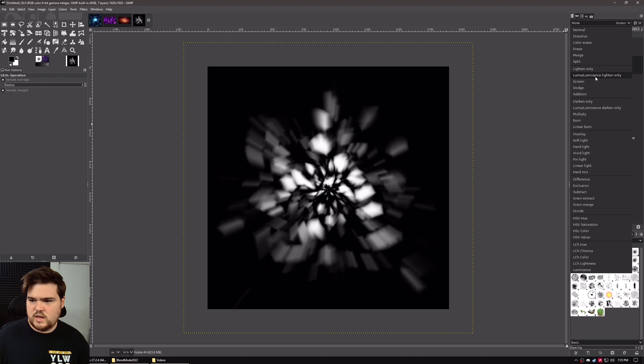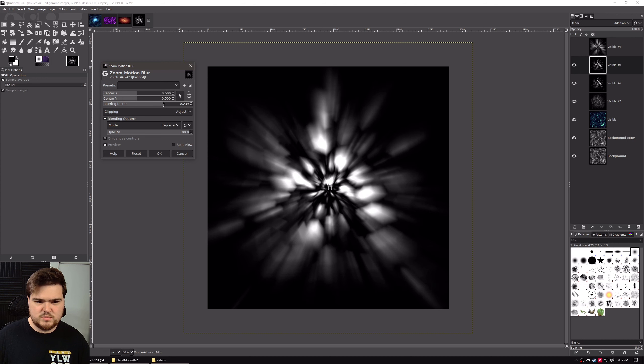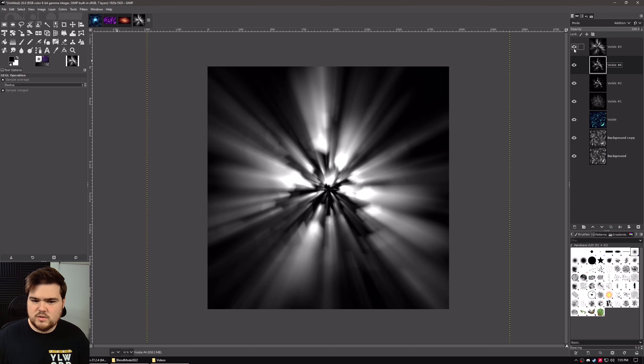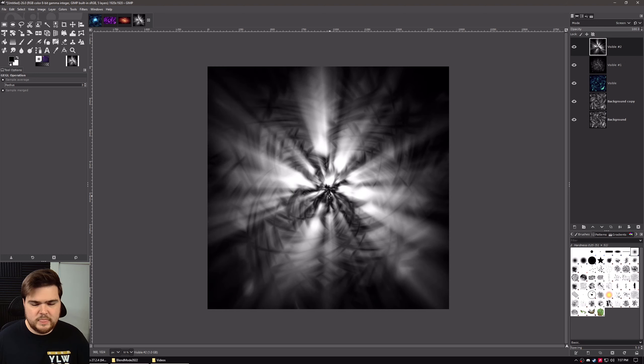There's Screen, there's Add — Add is probably the better option. I'm actually going to take the first ray layer, duplicate it, and set that on Add as well. And I'm going to apply the zoom motion blur to that one as well, but not quite as much — probably like 0.225 should work. So now there we go, that looks better. Now I've got three different layers with different amounts of motion blur so that it stays bright at the source and then fades off.